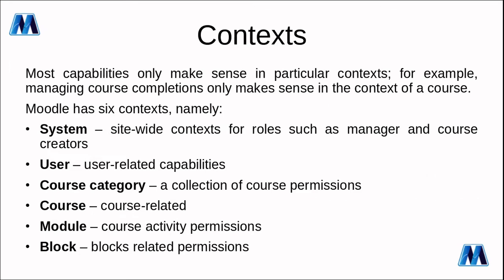Most capabilities only make sense in a particular context for example managing course completions only makes sense in the context of a course. Moodle has six contexts namely system which is site-wide, user for roles such as manager and course creators, course category a collection of course permissions, course for course-related, module for course activity permissions, and block for blocks related permissions.